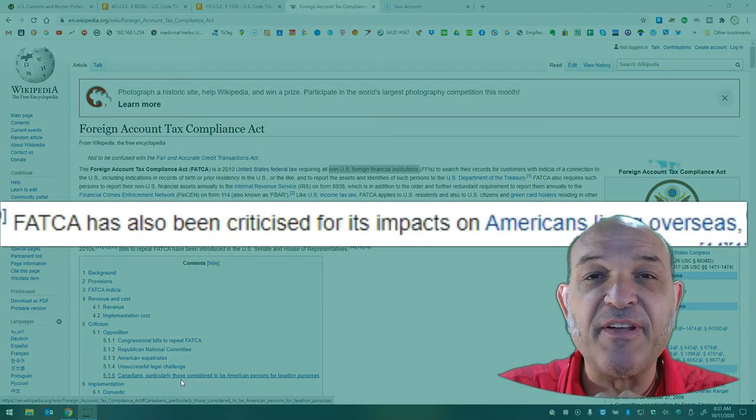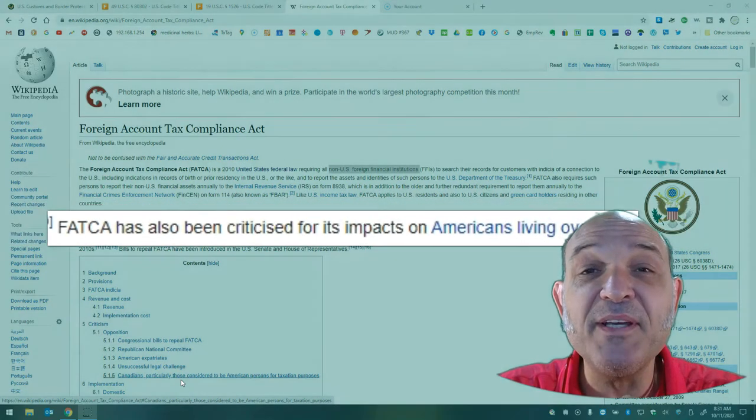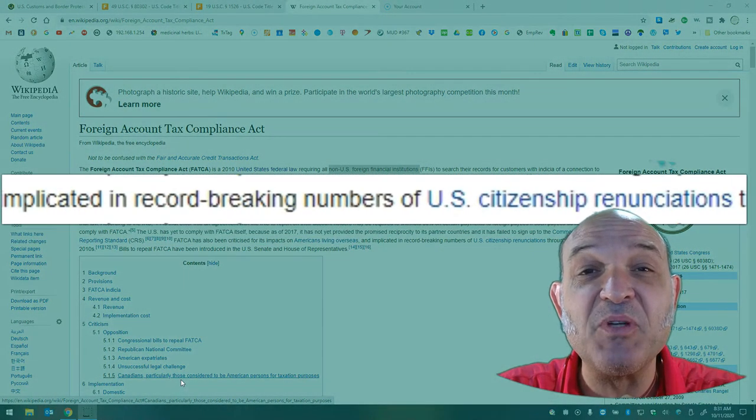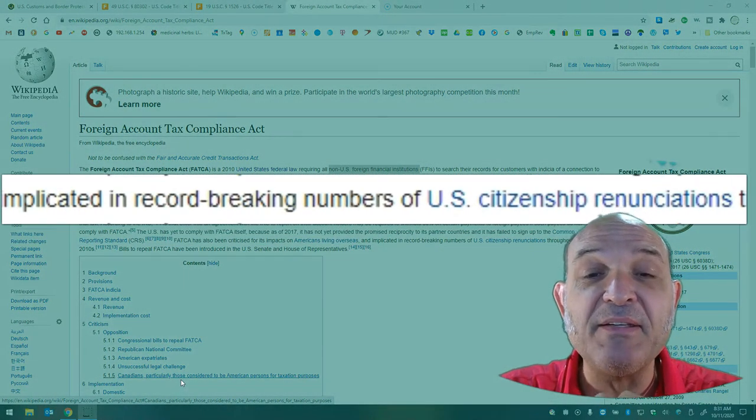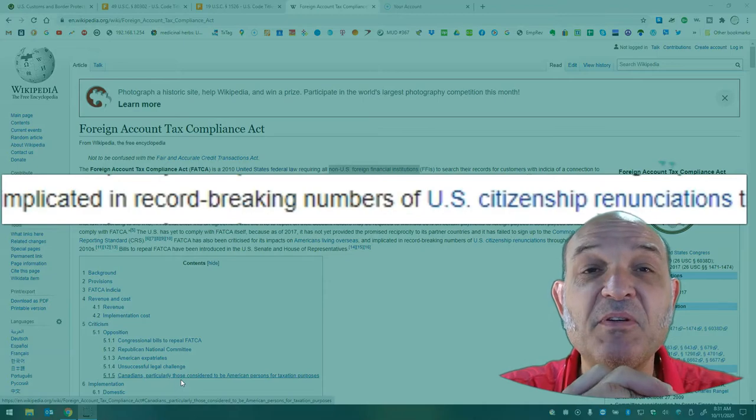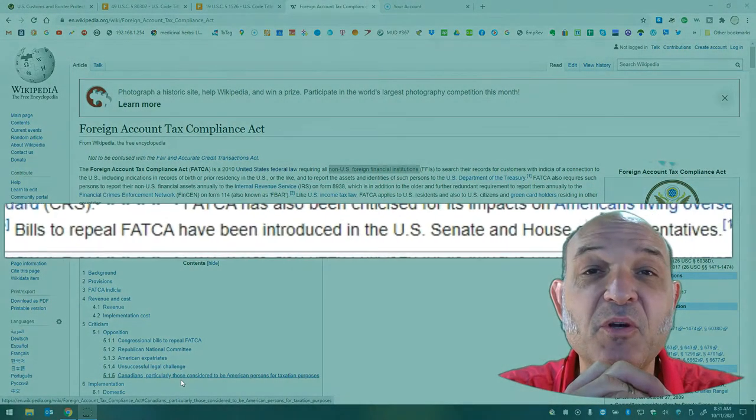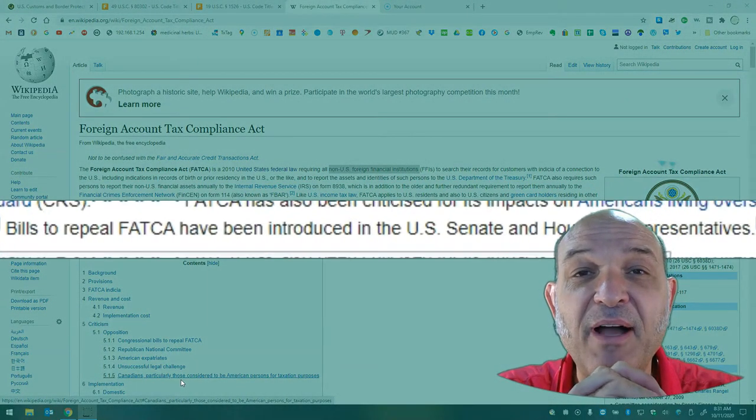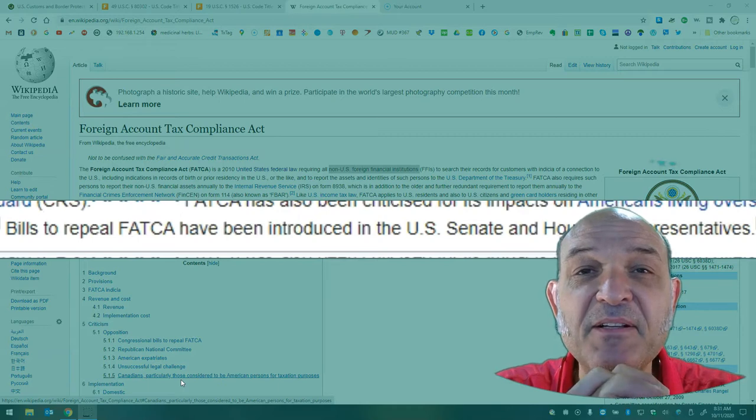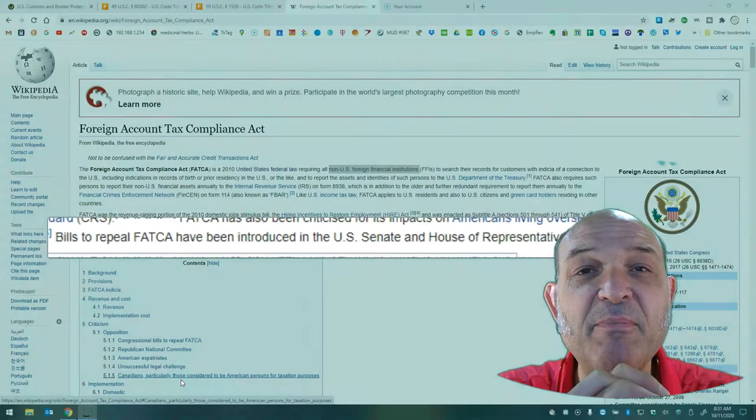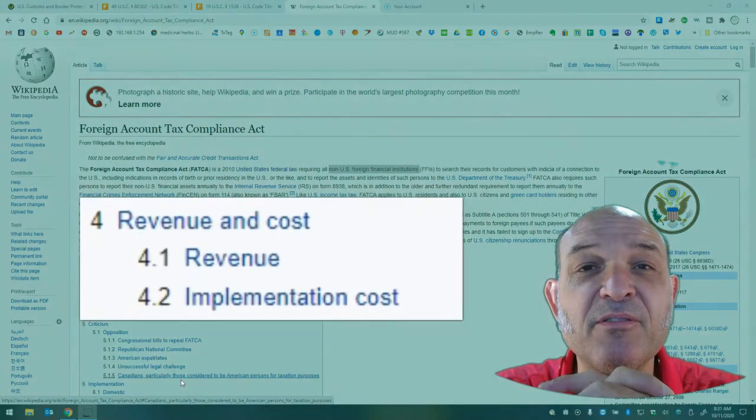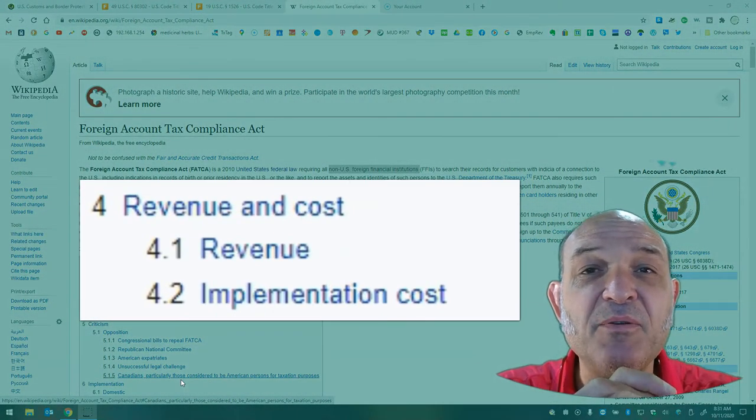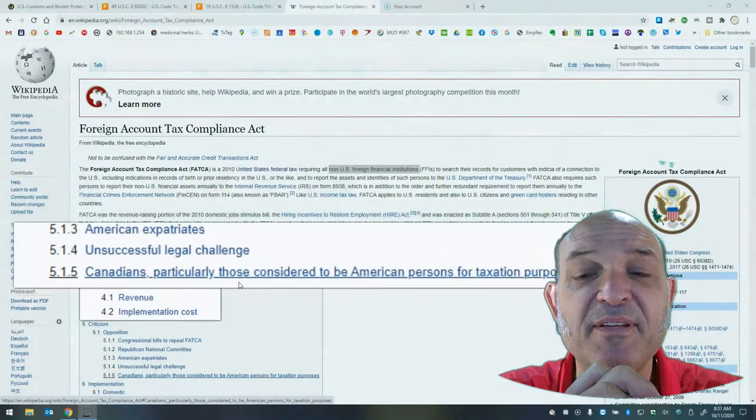And Uncle Sam says, well, that may be, but we can deny you access to our markets if you don't comply. And since we're the biggest and most lucrative market in the world, you will comply or we will shut you out. This sits ill with many countries, many foreign financial institutions.